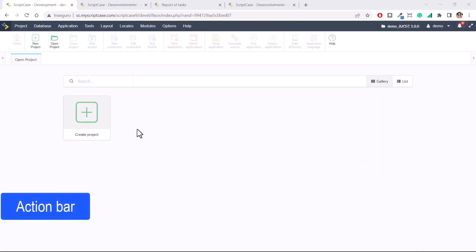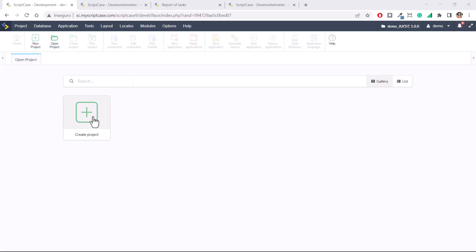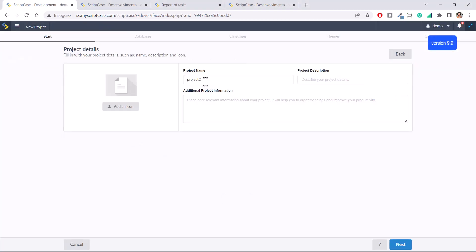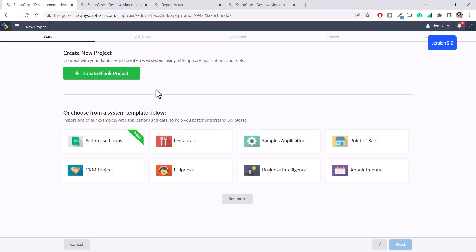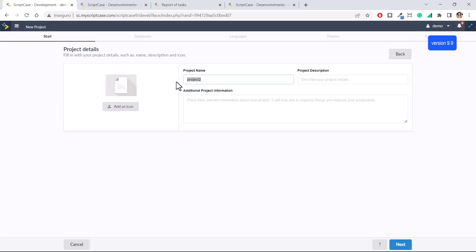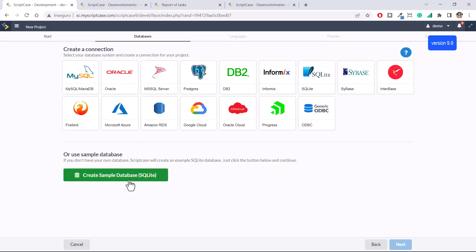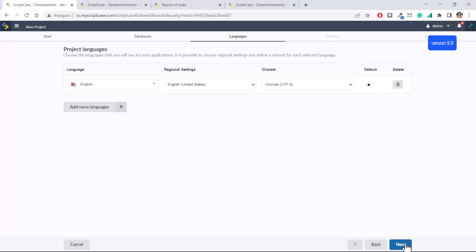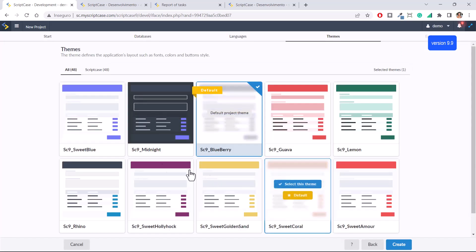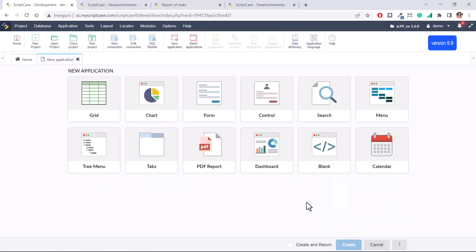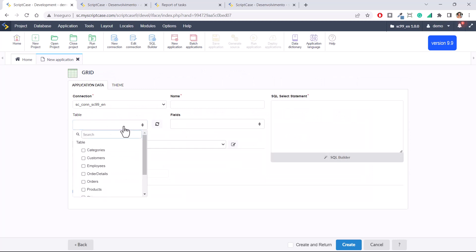To demonstrate how to create and use the options from the action bar, I'm going to create a new project here within my Scriptcase — a very simple project using a sample database. I'll name it, select the sample database, choose English, then Sweetblue, and within this version I'm going to create a grid application using the table of orders.